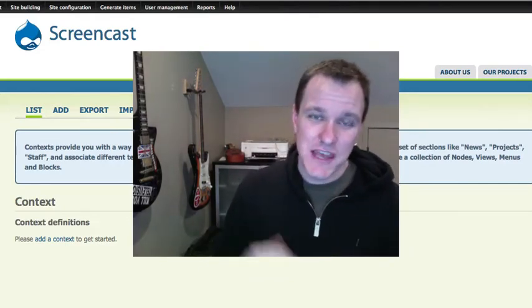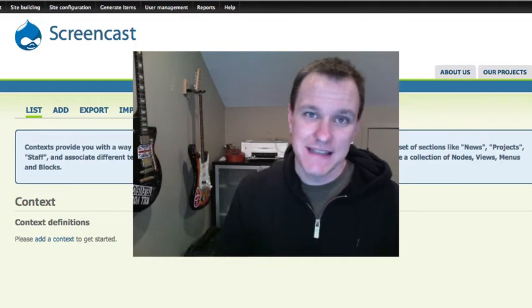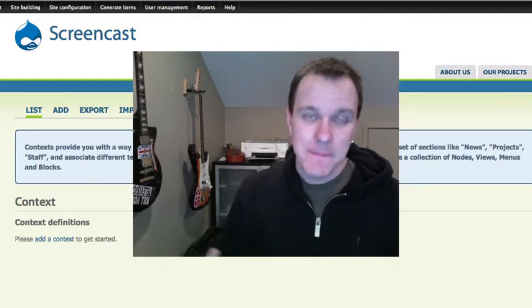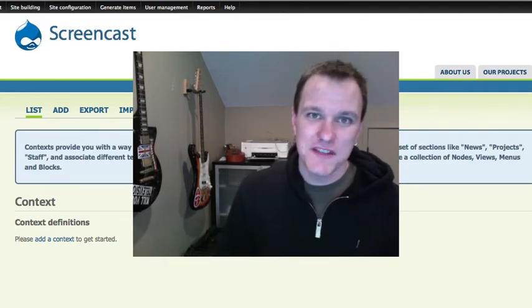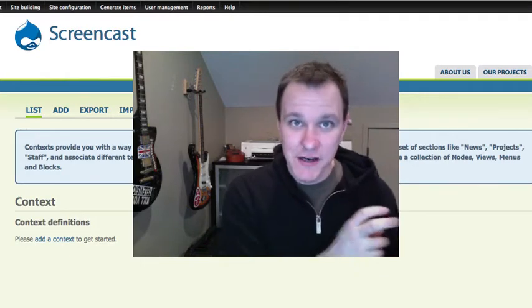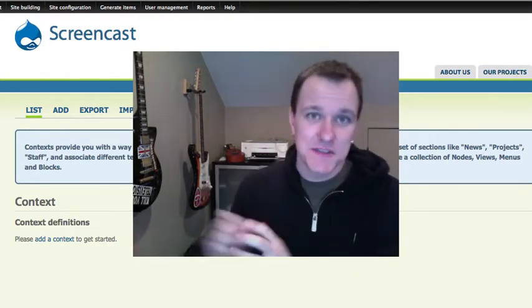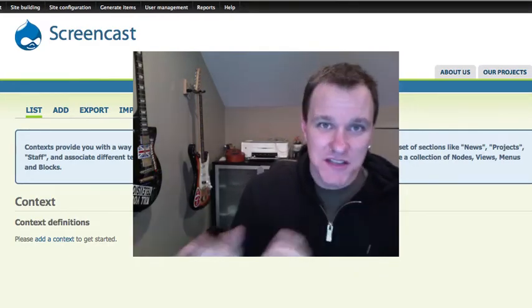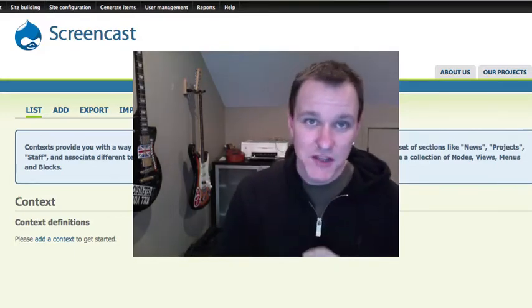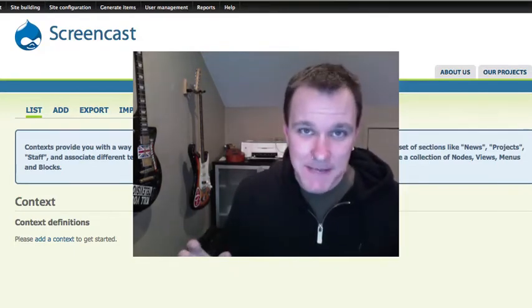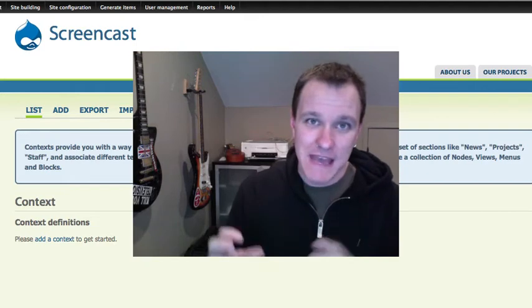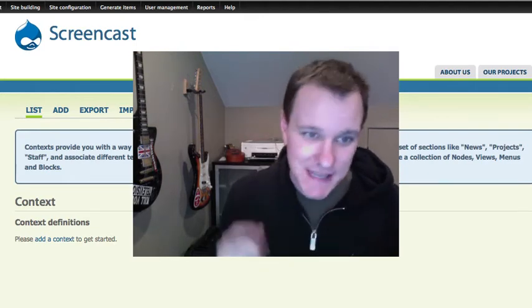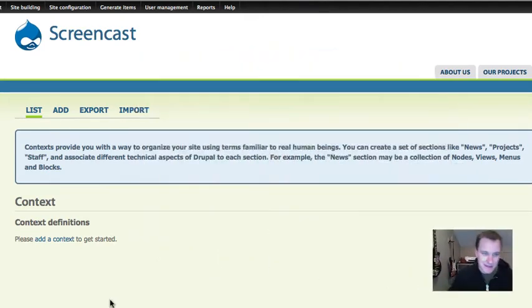This gives us sort of a human way to define sections of the site. So it allows us to say, this view over here, and all of these content types, and all of these pages under this path are all part of one section. So even if they're sort of spread out across the site, maybe we want them to all behave in a similar way. That's what a context is. So let's go in and build a context.